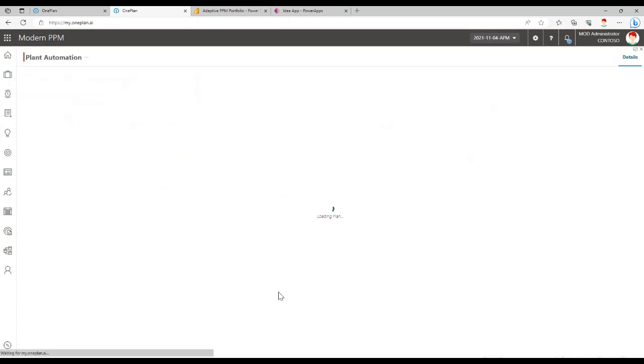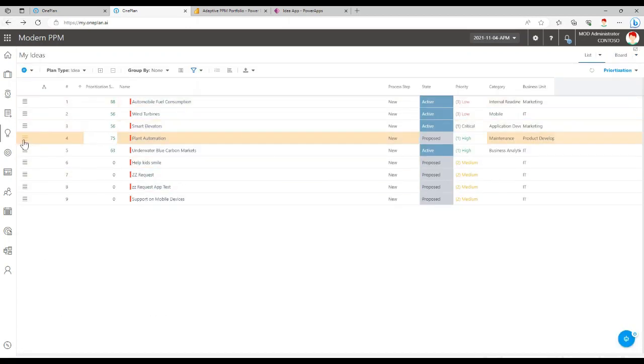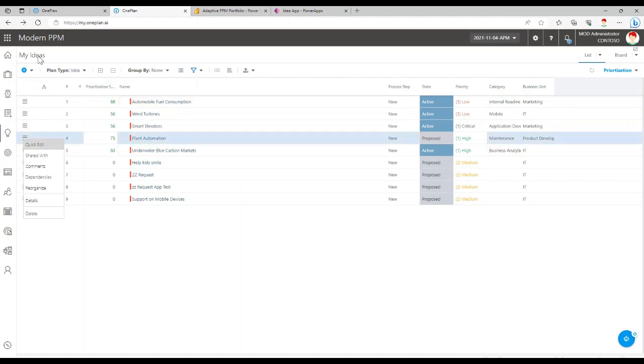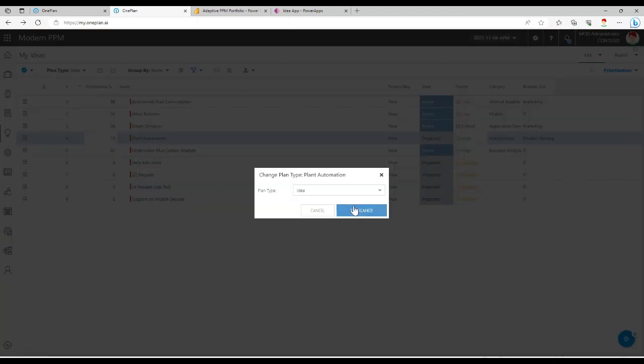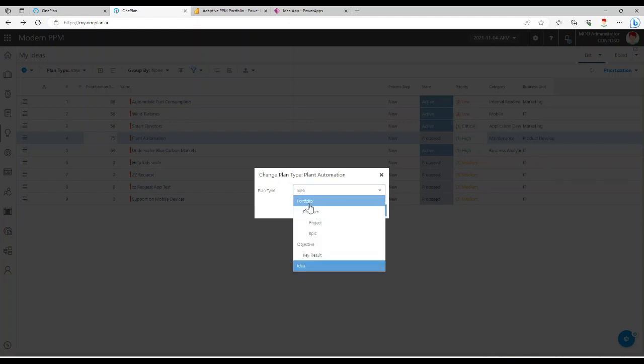And then it can go through further vetting here in OnePlan. Once it's an idea in OnePlan, you have options to then reorganize it as a plan. So we're here in the idea section, sometimes called requests, depending on what your lingo is, and then you can reorganize it as a plan.